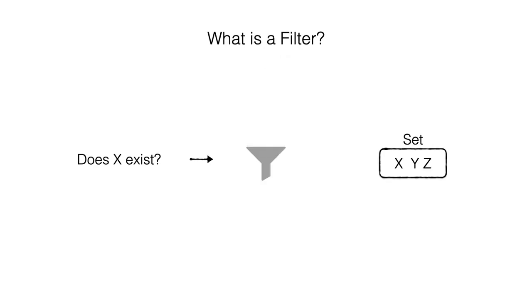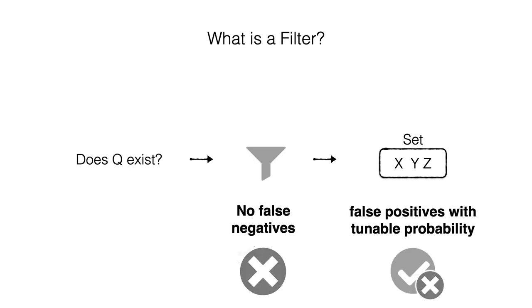A filter is a compact probabilistic data structure that represents keys in a set and allows answering queries for whether a given key exists. It cannot return false negatives, but it does return false positives with a probability that depends on the amount of memory that it was assigned.